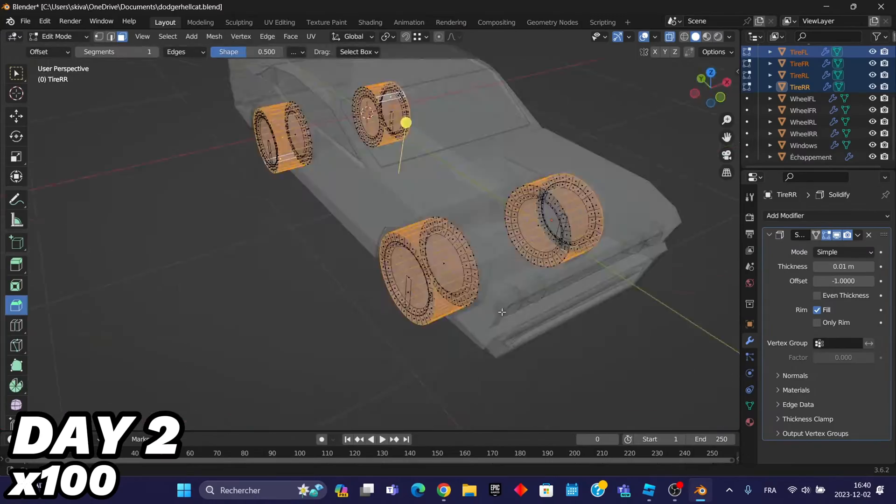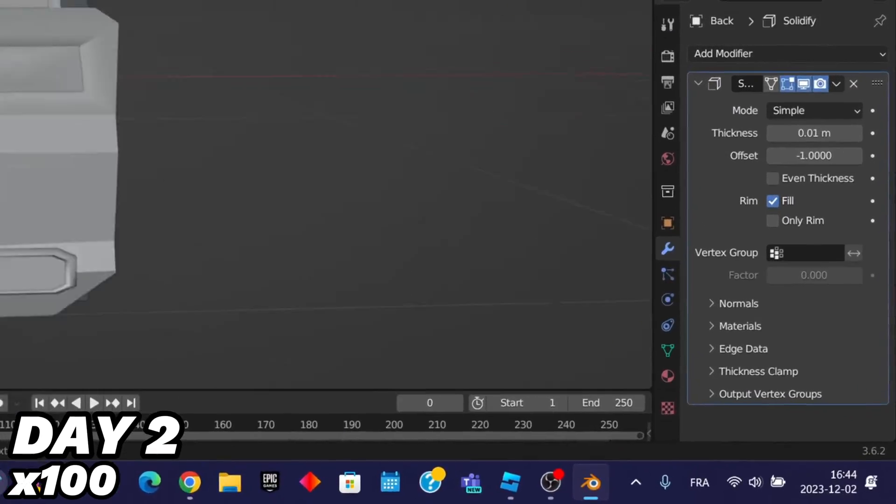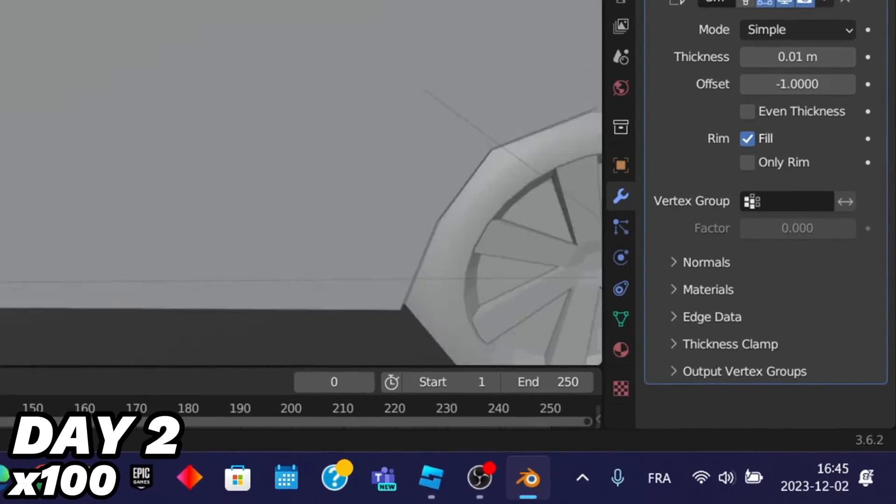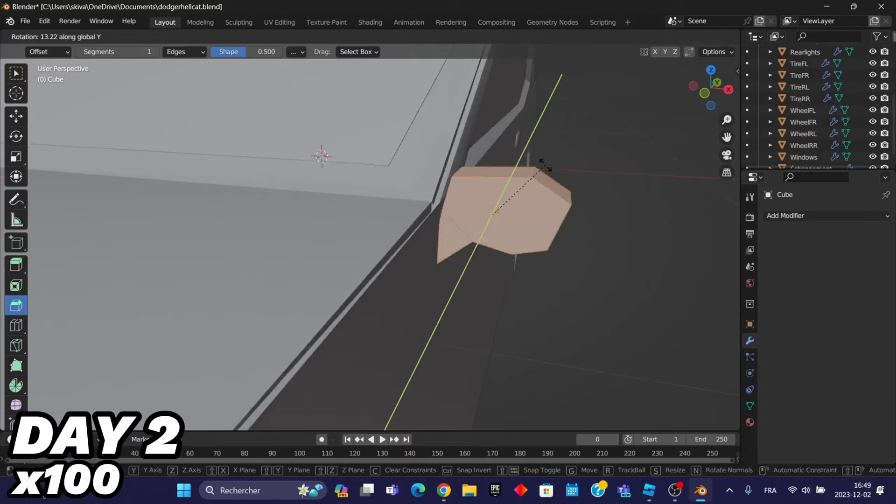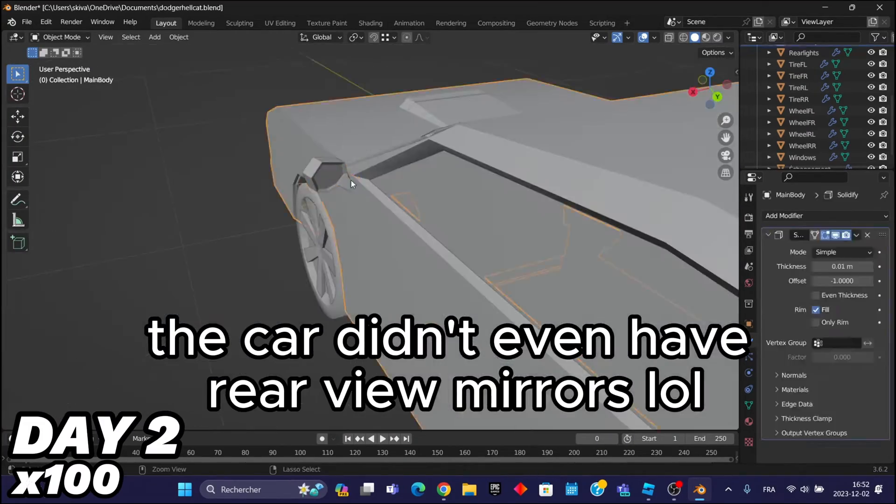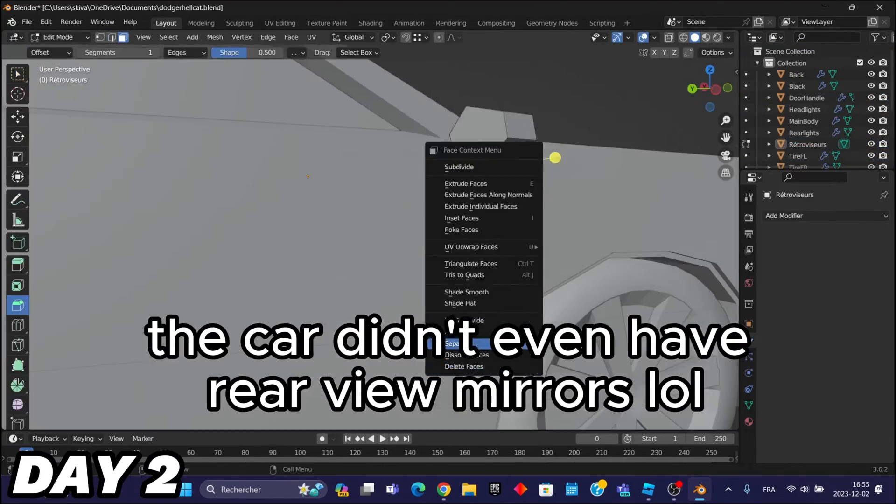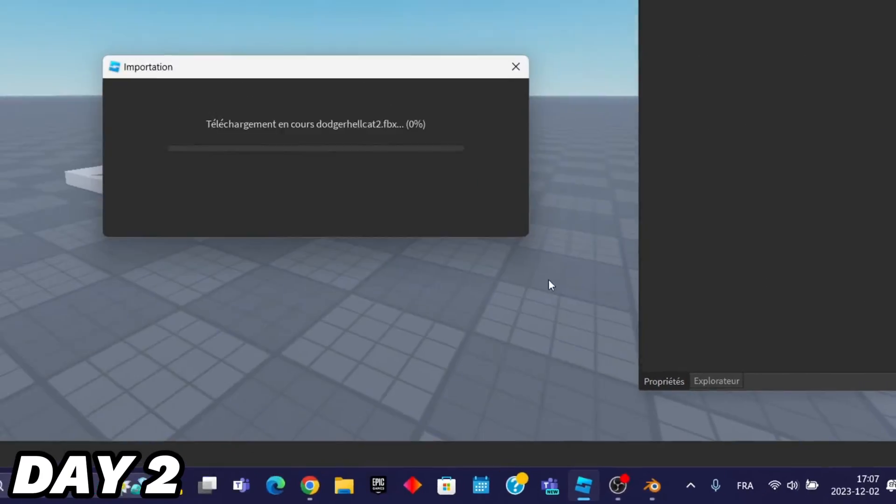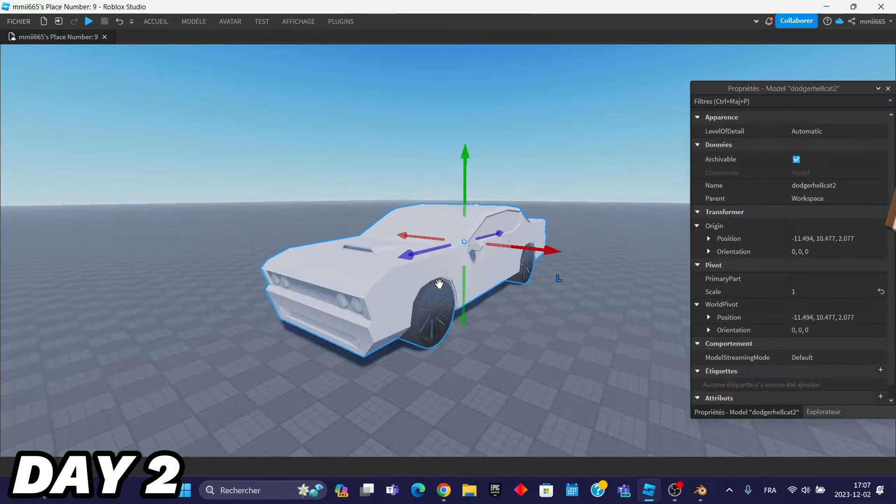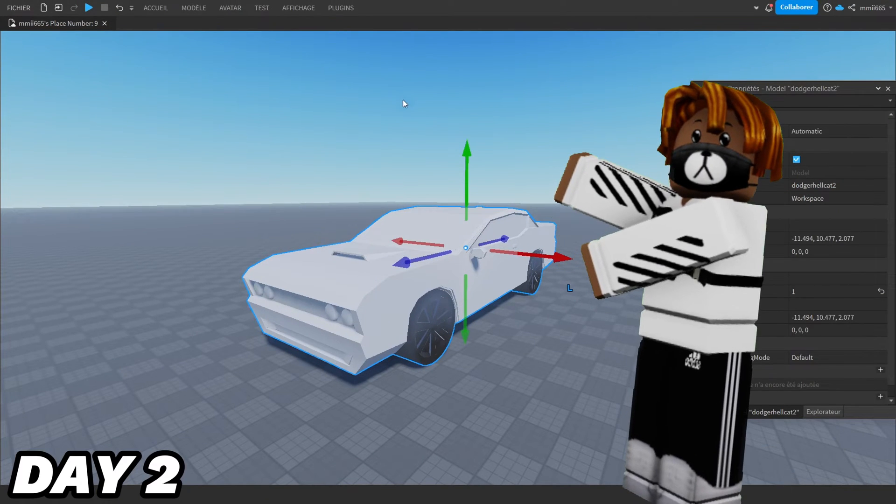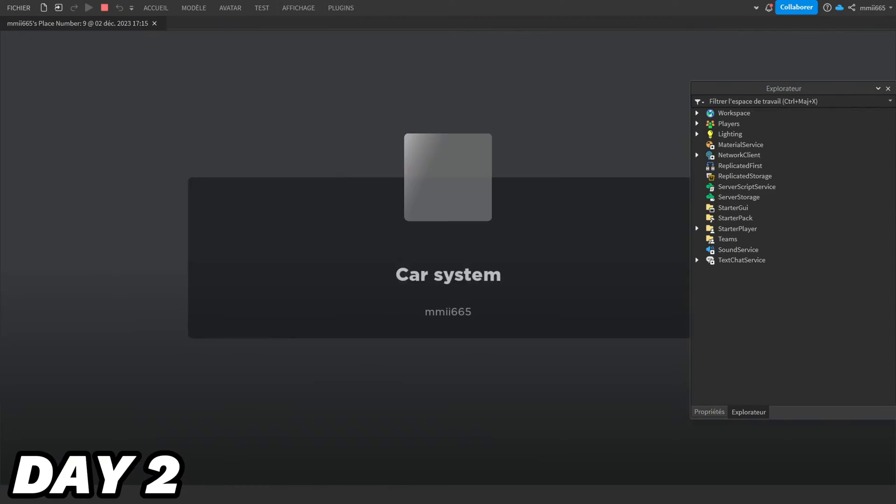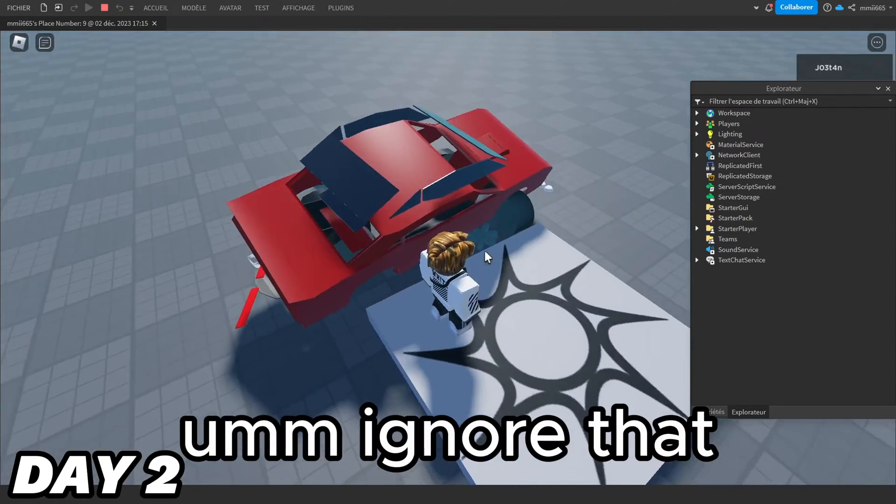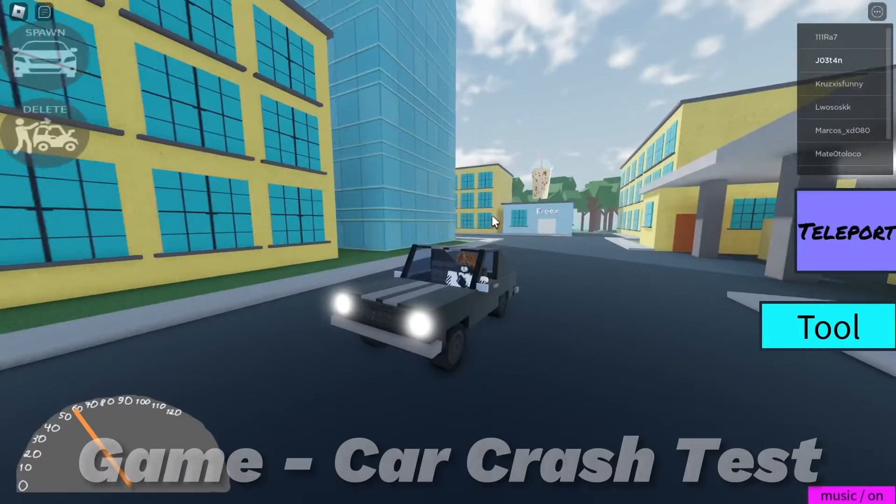And day 2, I started recording at 4pm because I was busy. But basically what I did is just add a few changes to the car and after I exported it to Roblox Studio. And there it is, wait hold up, much better. Since the car model was done, I could finally start rigging the car.